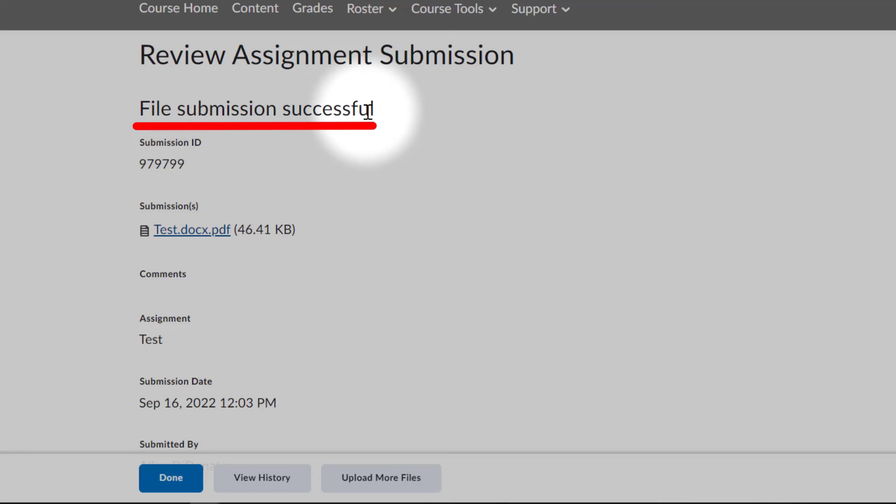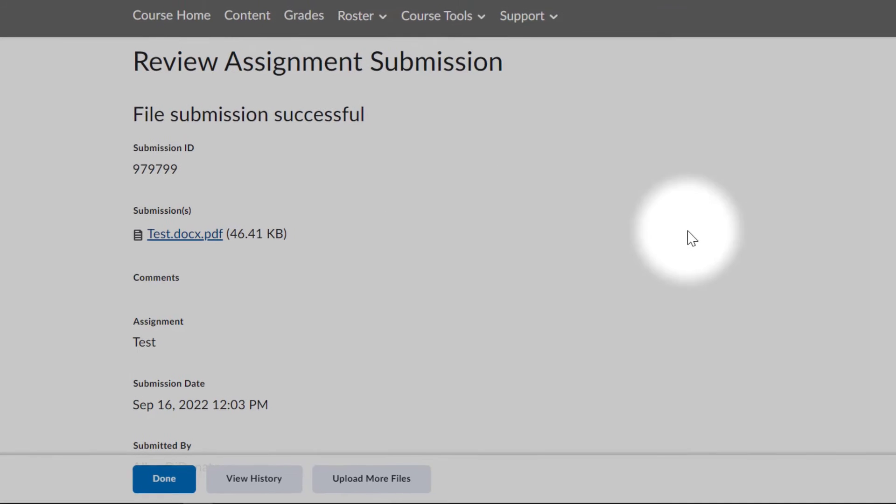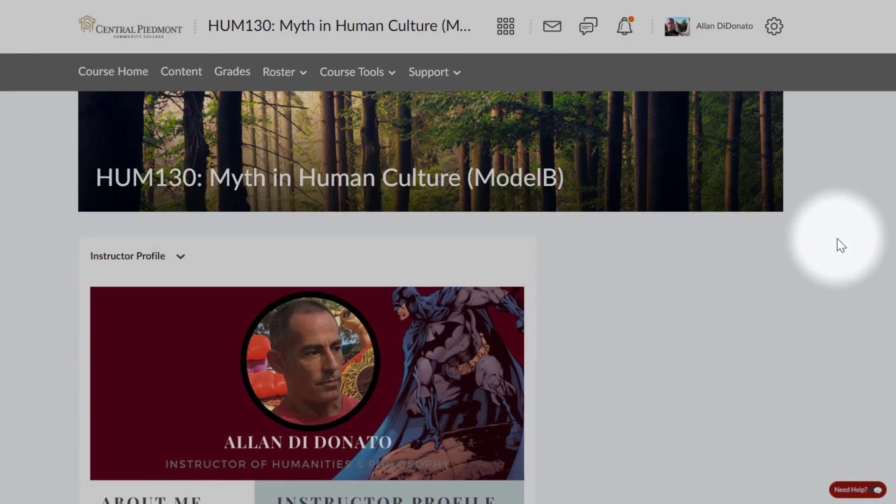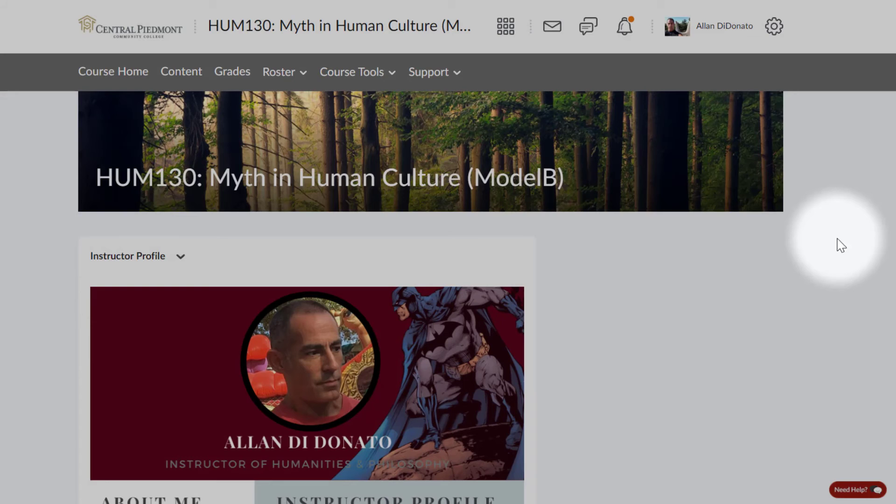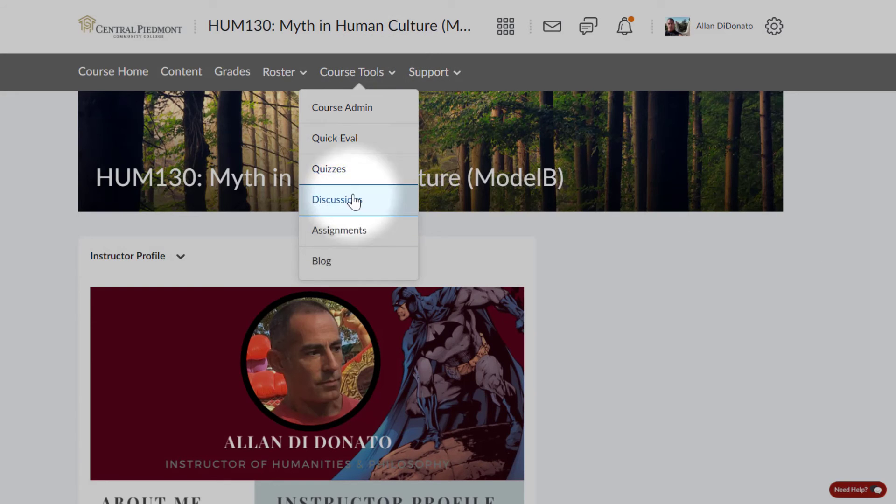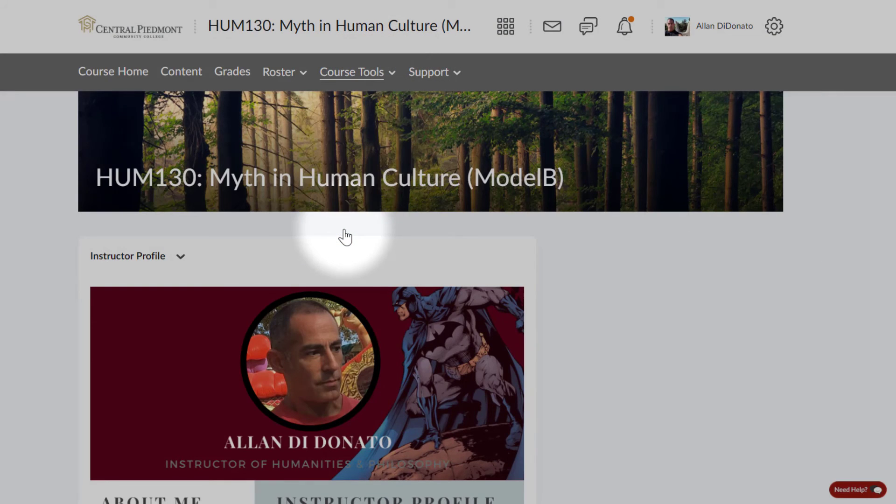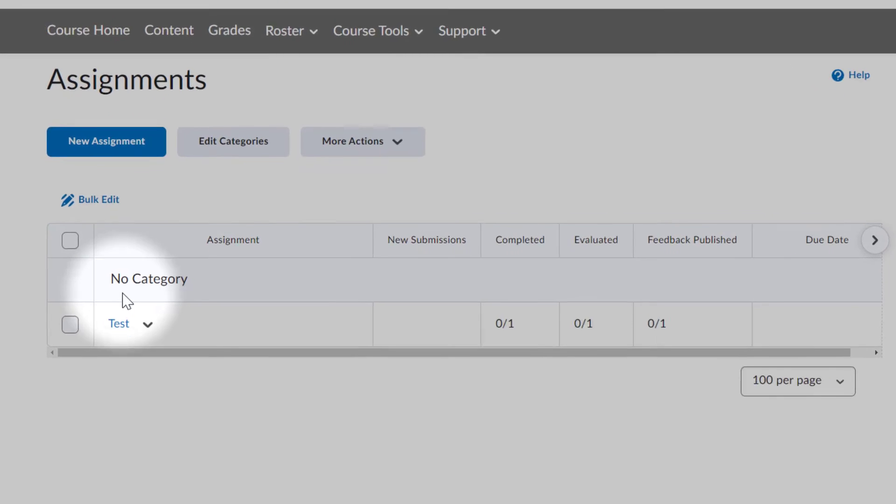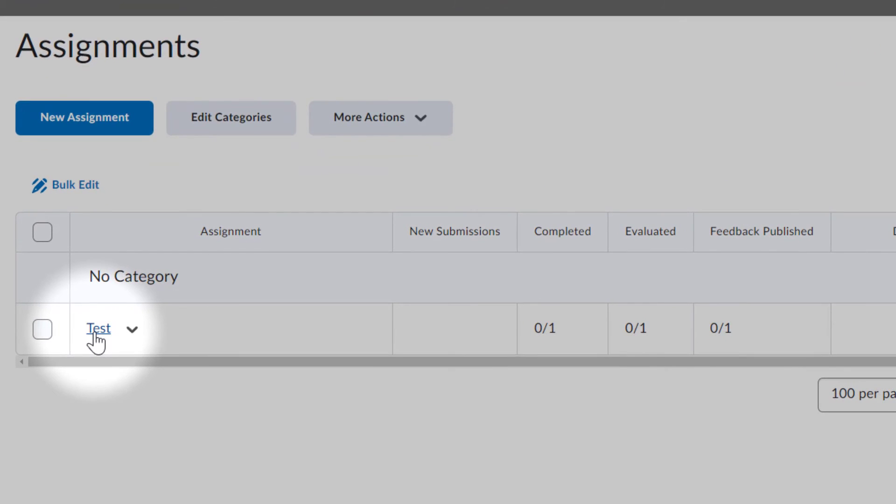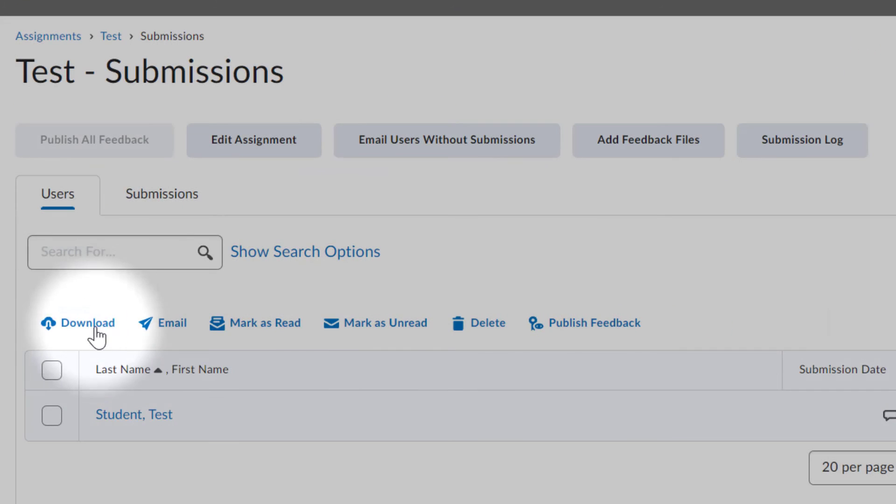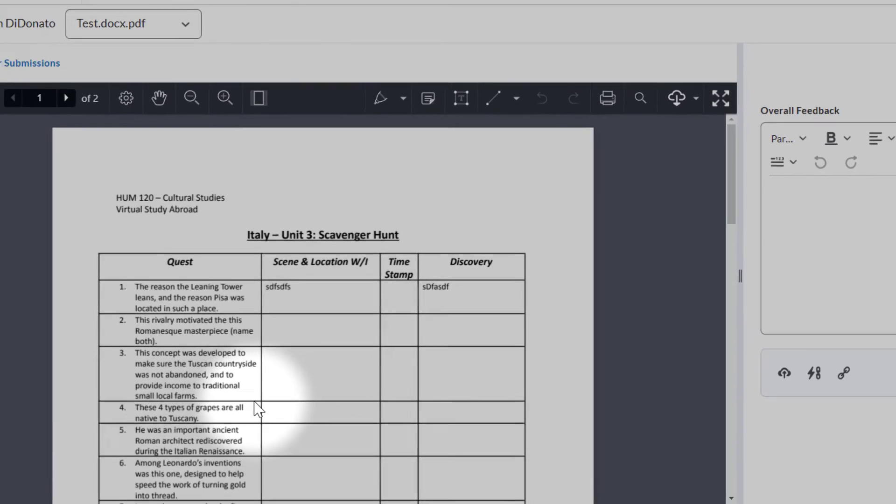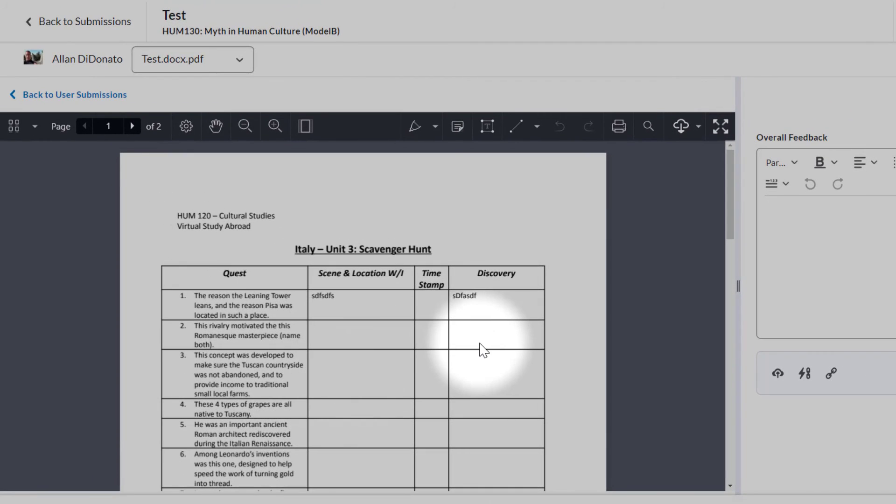Now what I'm going to do is get out of the learner viewpoint and go back to the instructor viewpoint. Now when I want to go ahead and grade, I can come over to my assignments. I can go down, find the assignment that I need to grade, click on submissions, take a look at the actual document. PDF pulls up, perfectly readable and easily gradable, and I'm done.